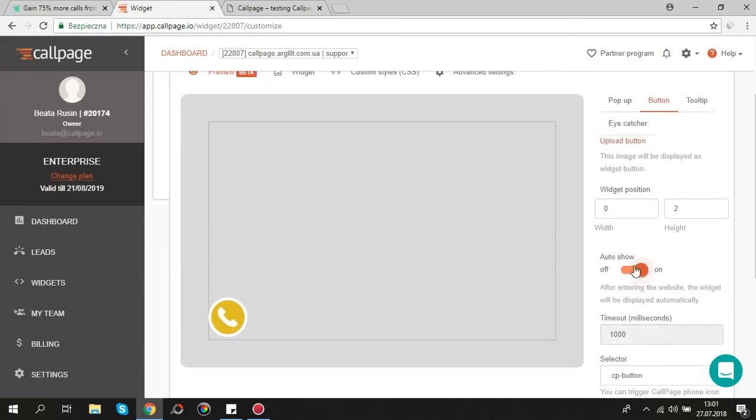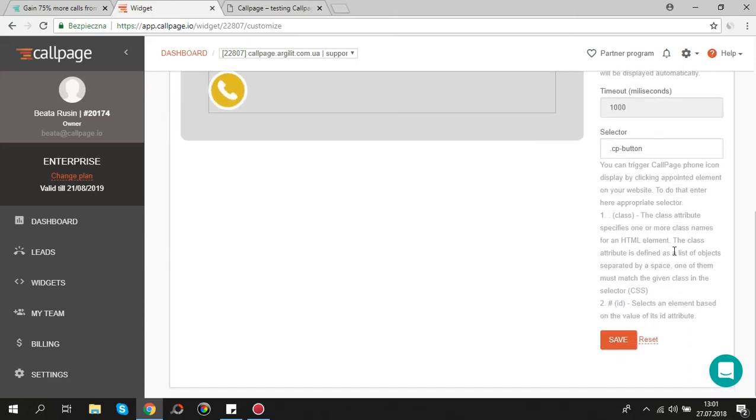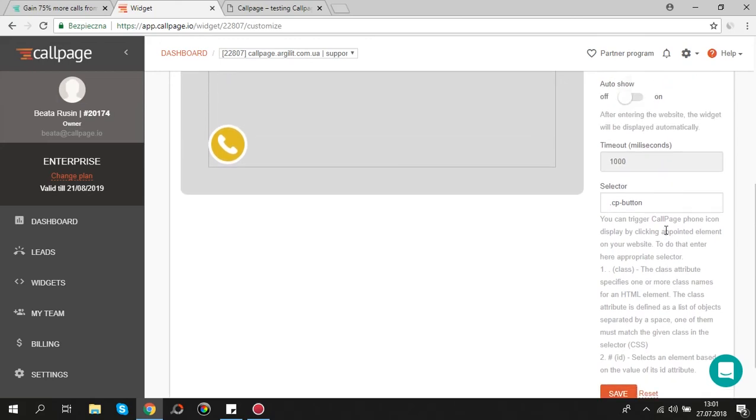Here is advanced tool which enables you triggering CallPage button display by clicking a pointed element on your website. Below you will find detailed description.